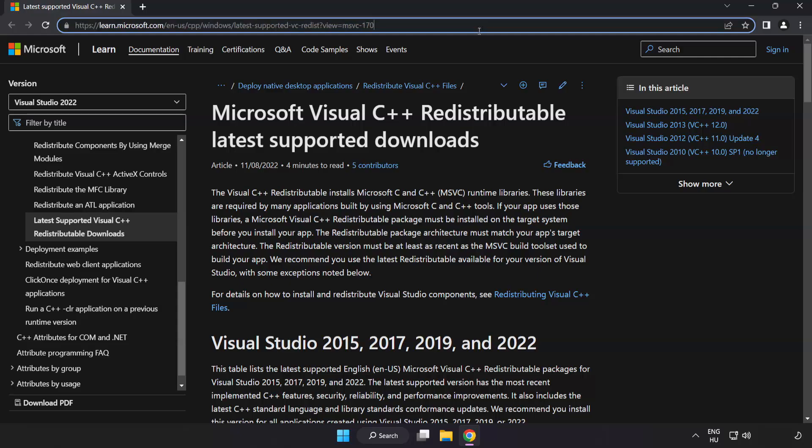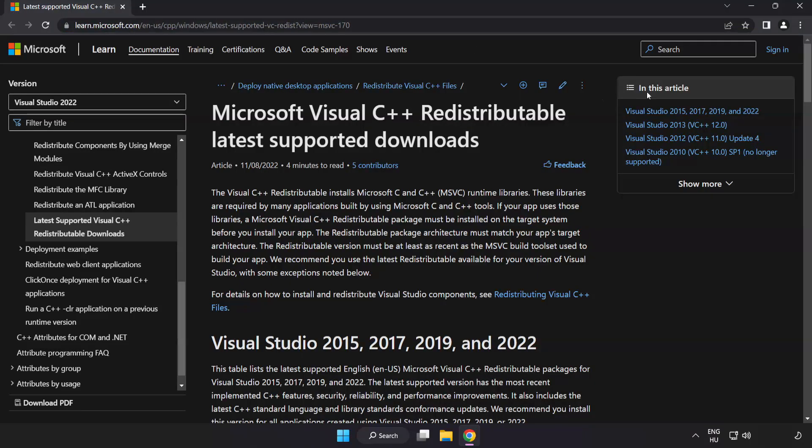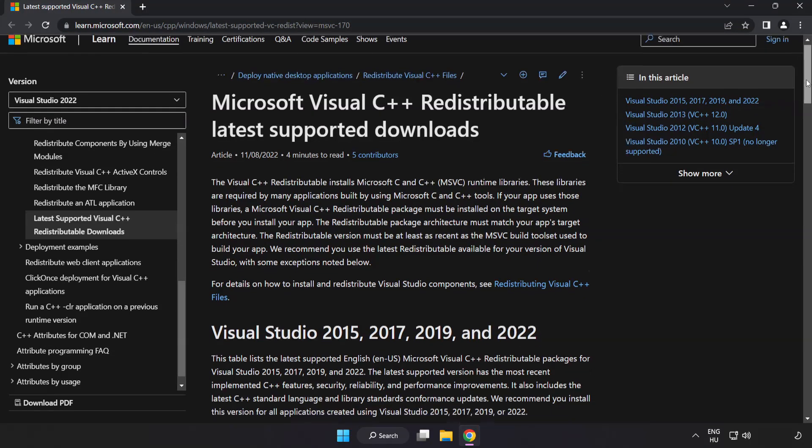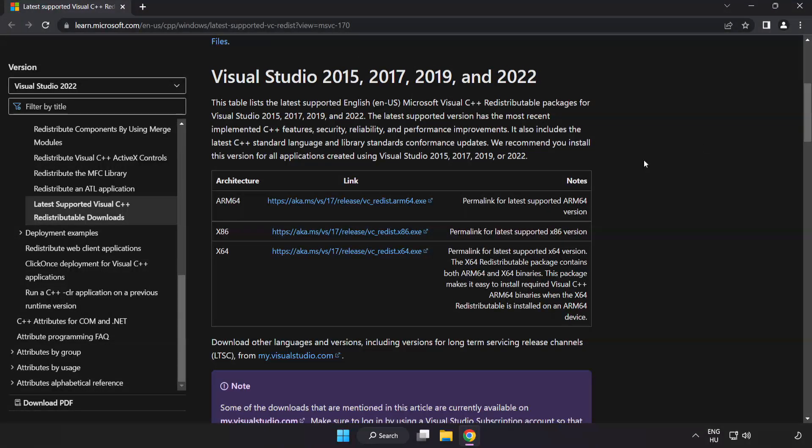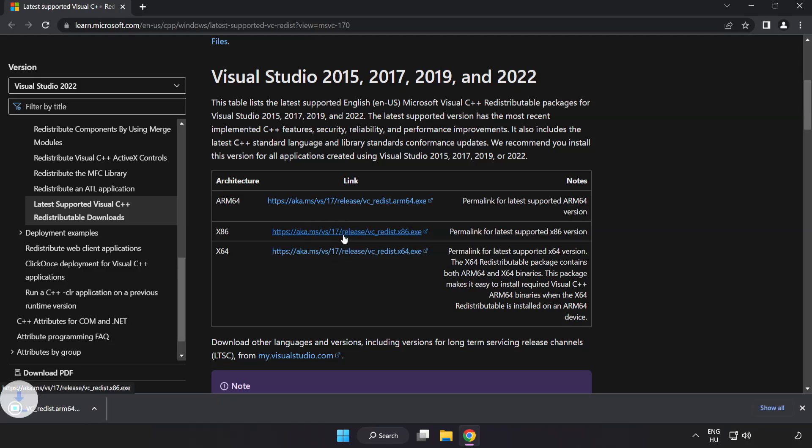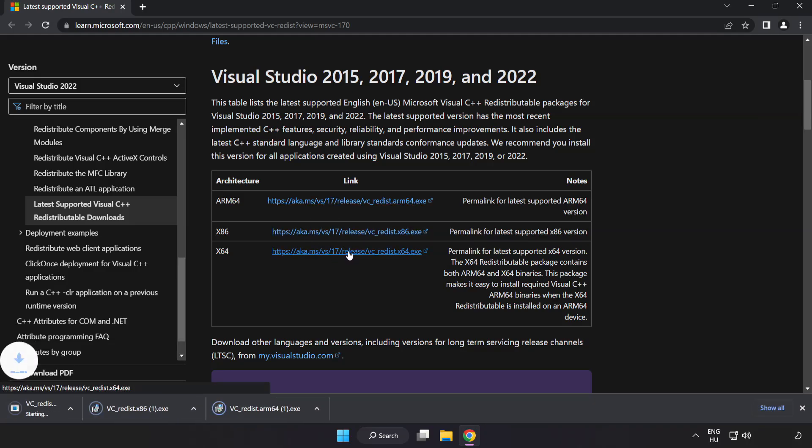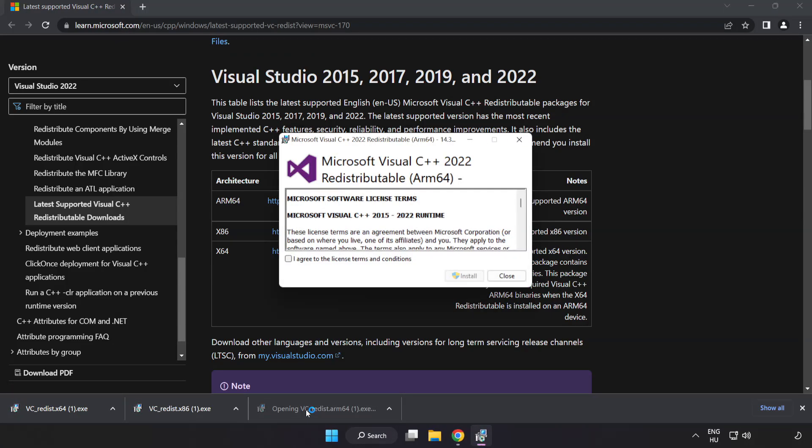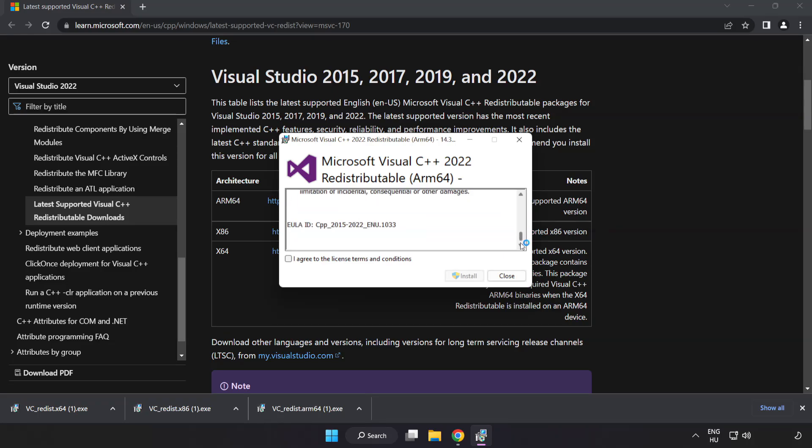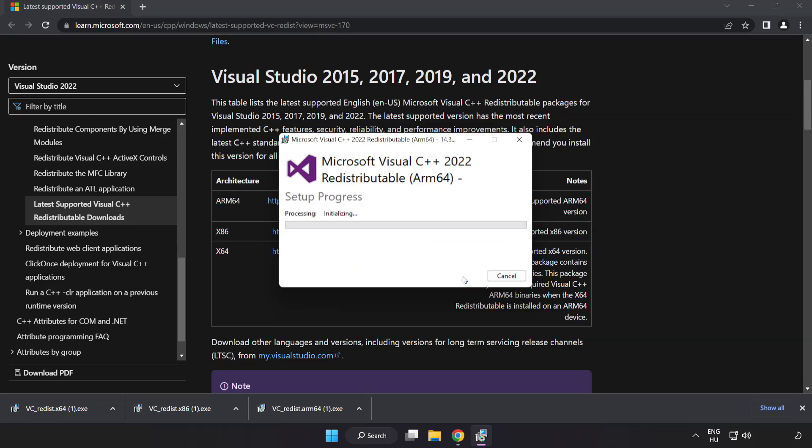Go to the website link in the description. Download three files. Install downloaded file. Click I Agree to the License Terms and Conditions and click Install.